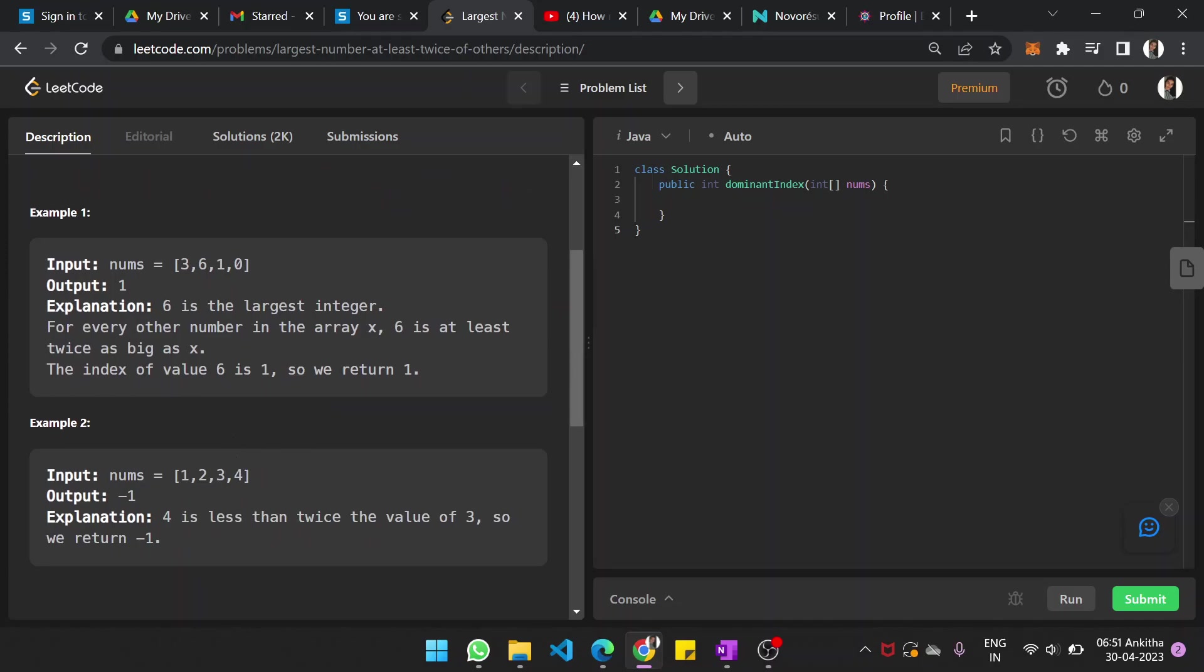If you look into this, 4 is the largest integer but 3 times 2 is 6 which is greater than 4. So 4 is less than the twice value of 3, that's why we return minus 1.